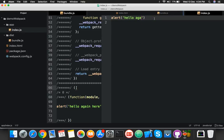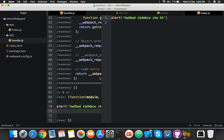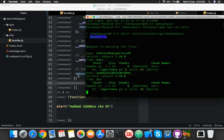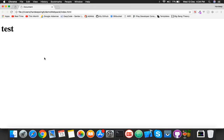Now if you change anything in index.js and save, the bundle updates automatically — that's webpack! This was a very basic introduction to webpack. If you need more videos on webpack, please comment and I will create more. Thank you!